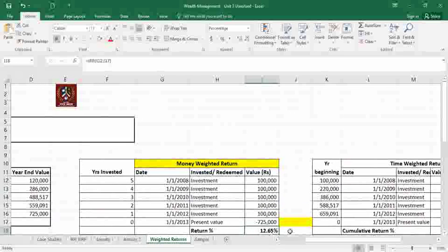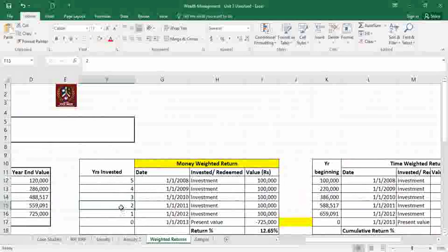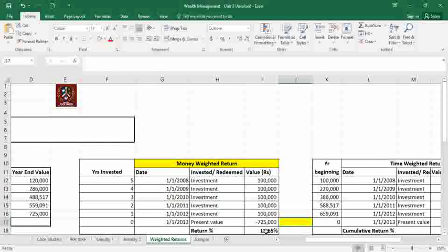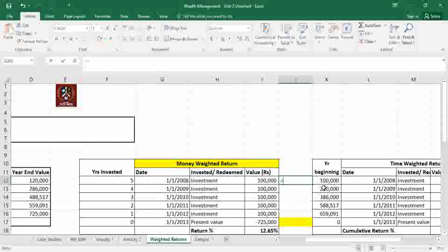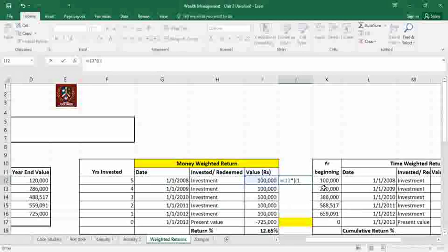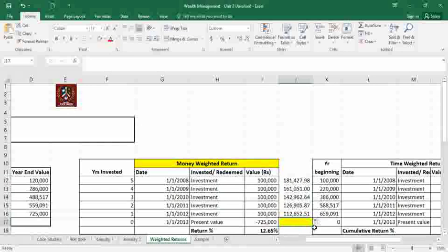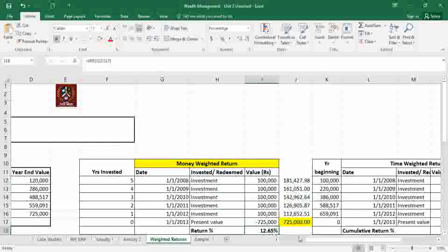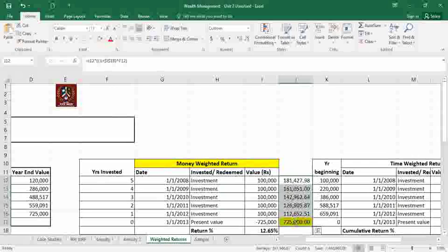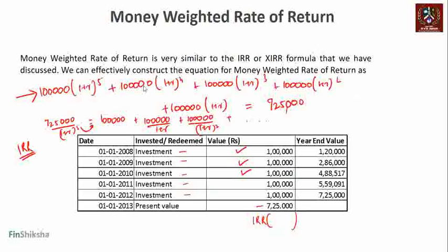We can use 12.65% to verify the equation we set up earlier: one hundred thousand invested at this rate for five years, four years, three years, two years, and one year should give us the final value. To recheck, I take one hundred thousand multiplied by (1 + this rate) raised to the power of five, freeze the rate, and drag it down. Taking the sum gives exactly 725 — the same result. So the IRR formula has simply solved the equation we wrote.